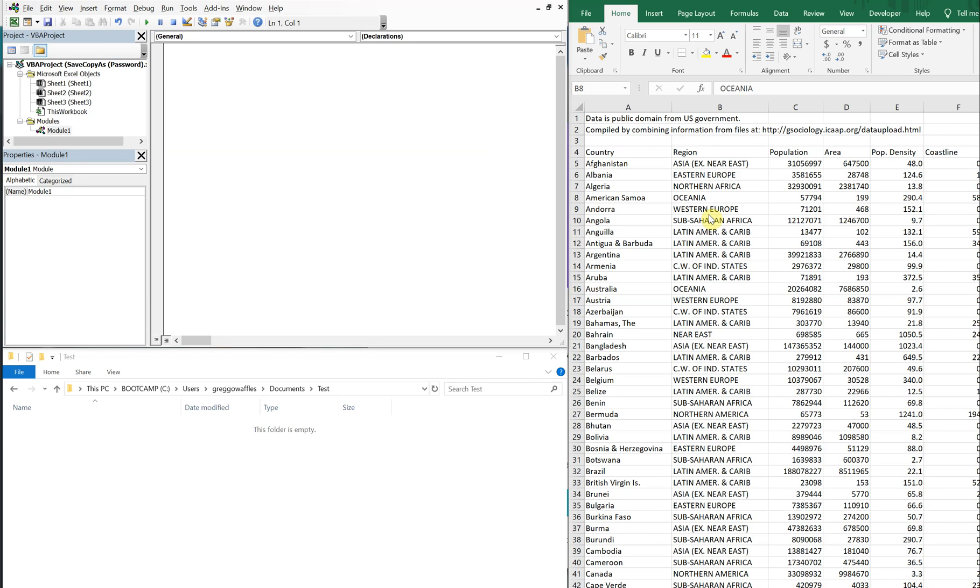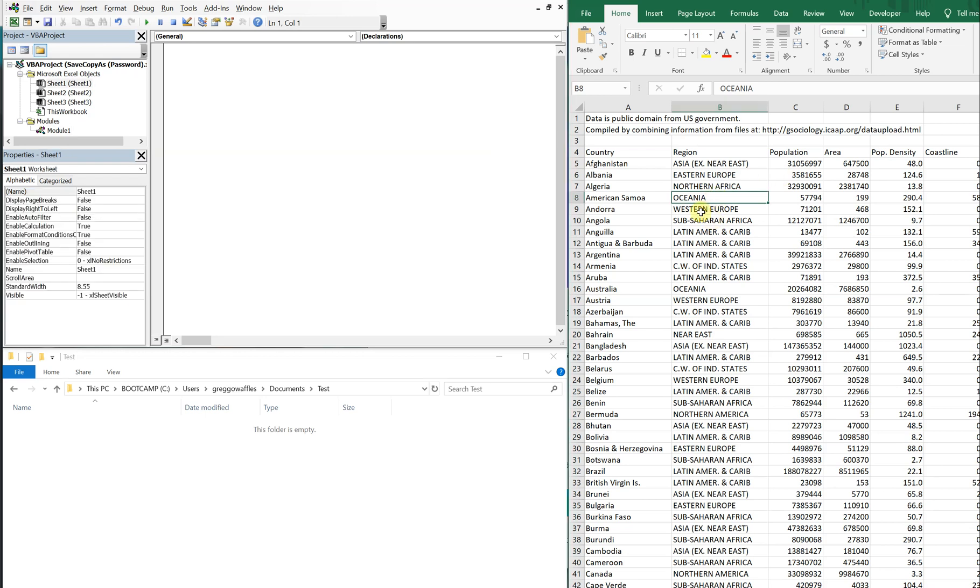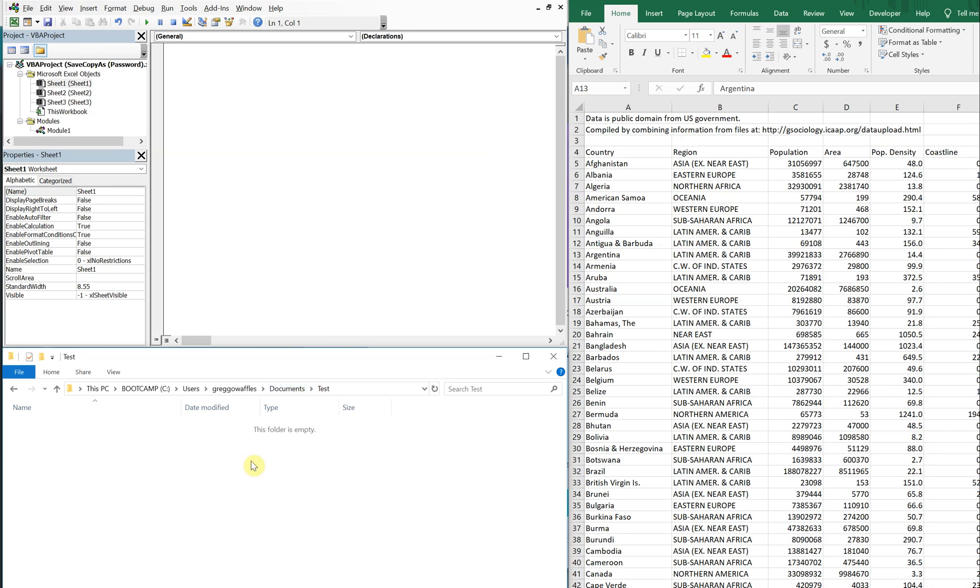Today we'll be going over how to save copy as with a password, meaning that you want to save this file here on the right in a new location, but you don't want to alter the original file by putting a password in the original file. So what we're going to be doing is creating a copy of this file on the right and then saving it down here on the lower left in this test folder with a new name and with a password.